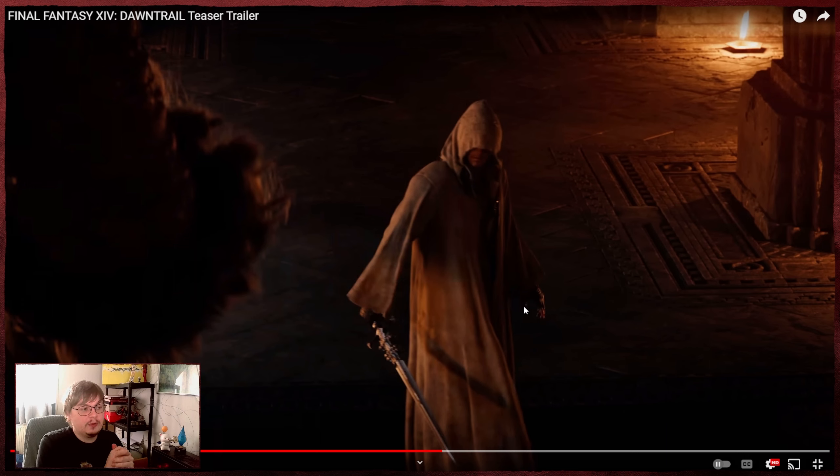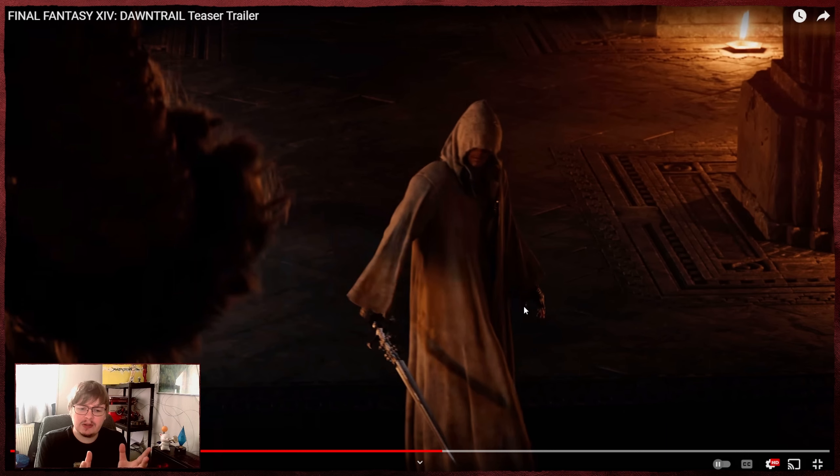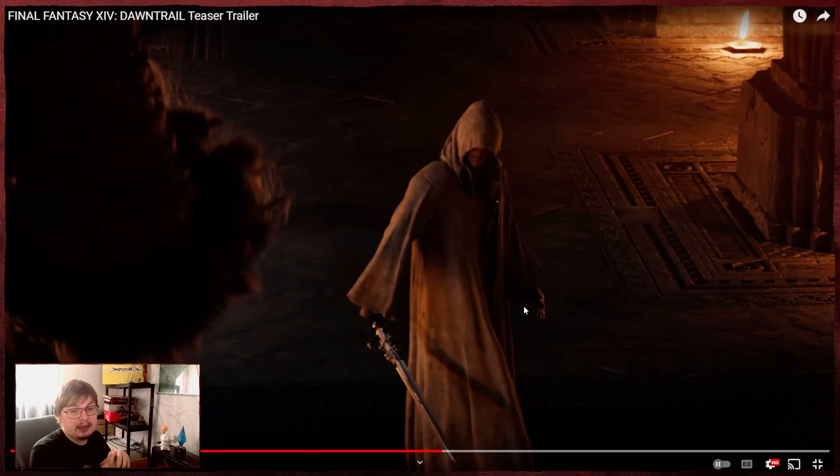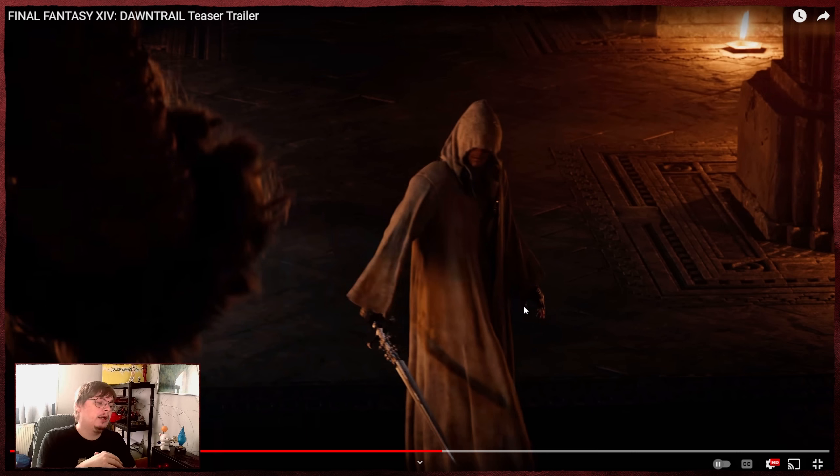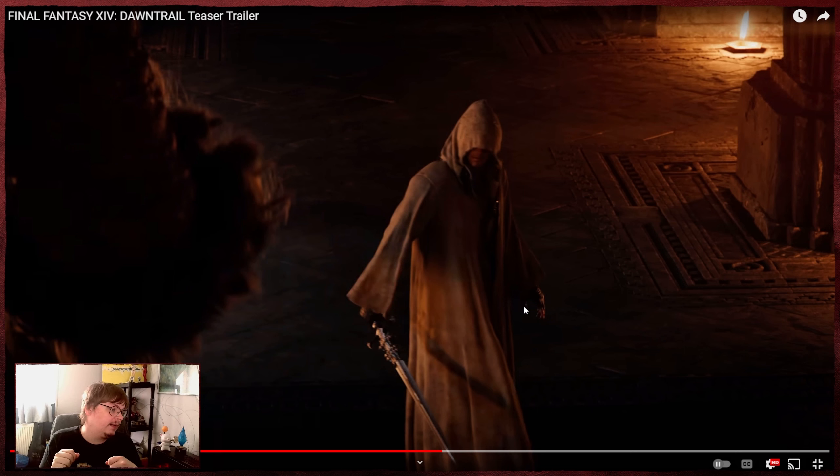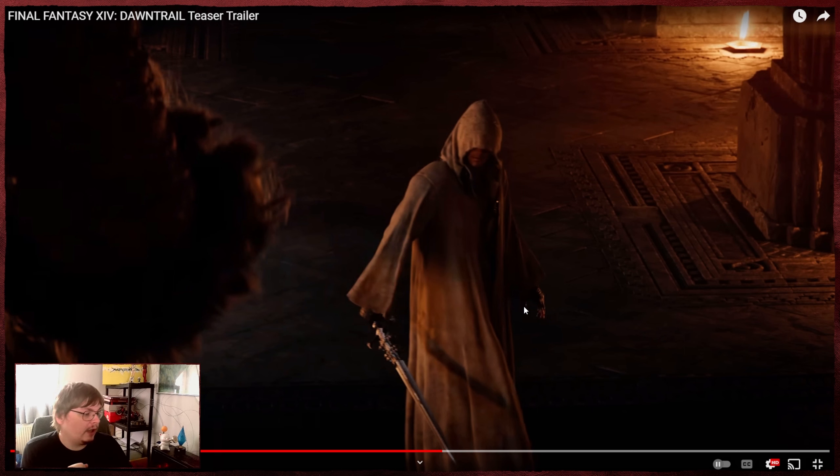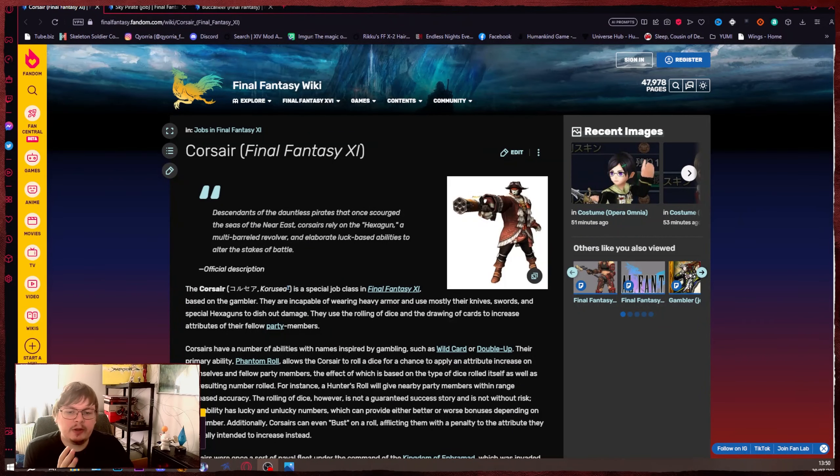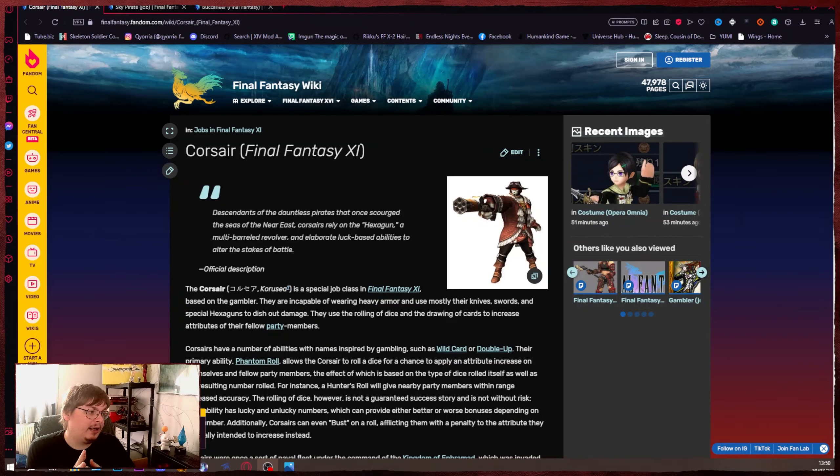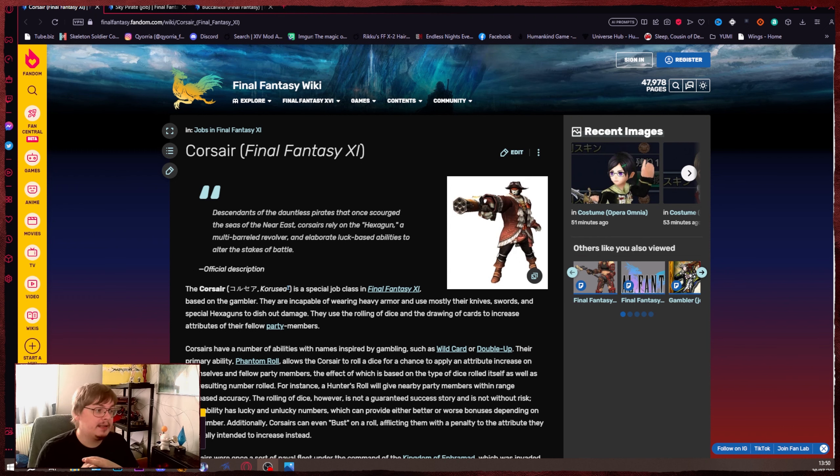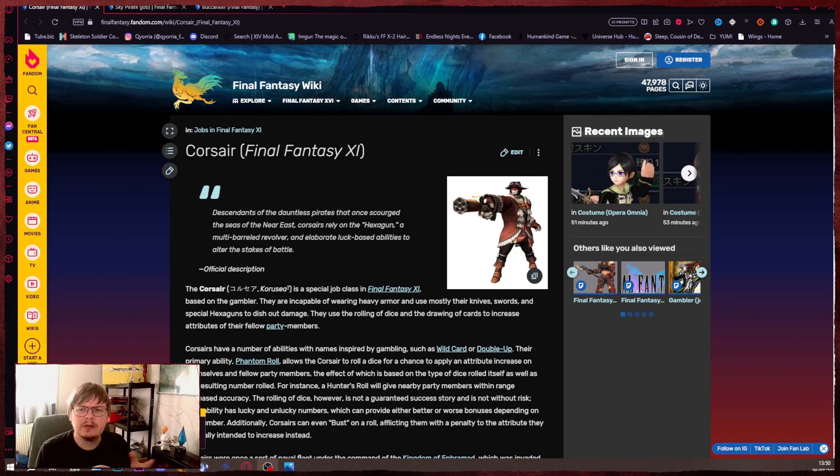So the biggest guess people made, or assumption, is that it is a Corsair. That's the name they gave him. With one sword on the right hand and a pistol on the left hand. So I went a bit further with that. So if we go back to the Final Fantasy history of jobs and stuff like that. That's the Final Fantasy Wiki.